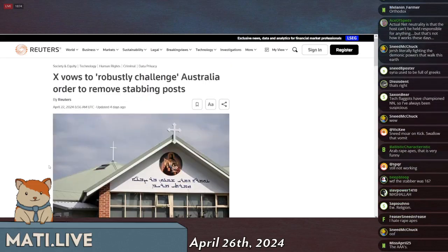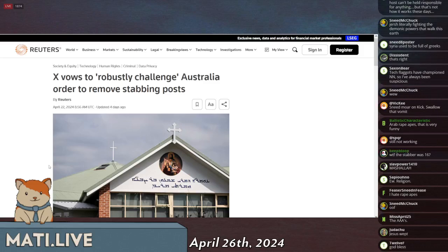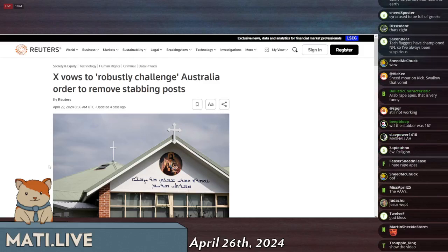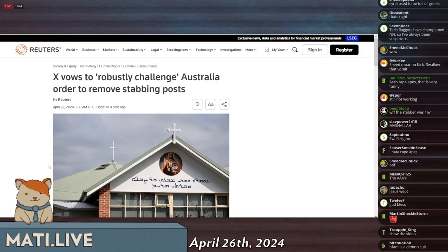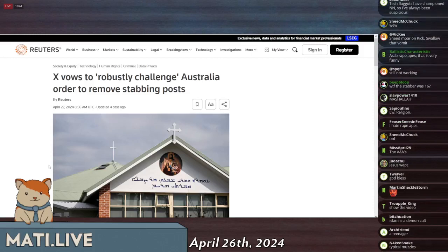And the footage of it arrived on the social media platform formerly known as Twitter, and Australia was pissed. There's lots of violent footage that's out there on the internet, but when it comes to exposing the fact that the Arabs and Muslims in Australia are violent and completely and totally incongruous with the natural fiber of society in the West, they get really upset about that because they just like to pretend that everything is fine and this doesn't happen.